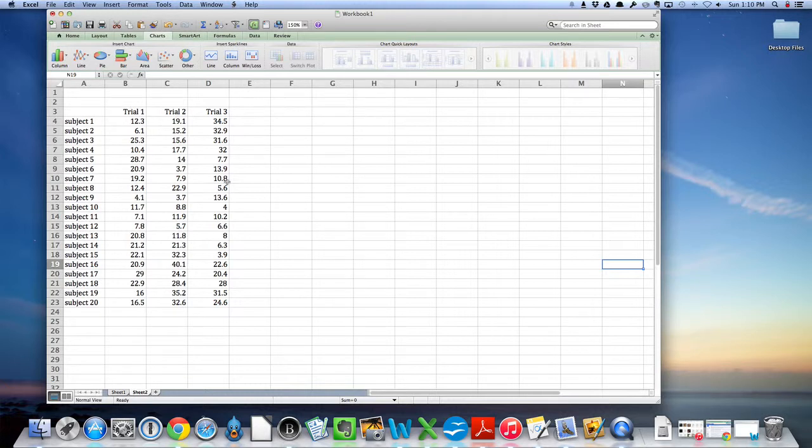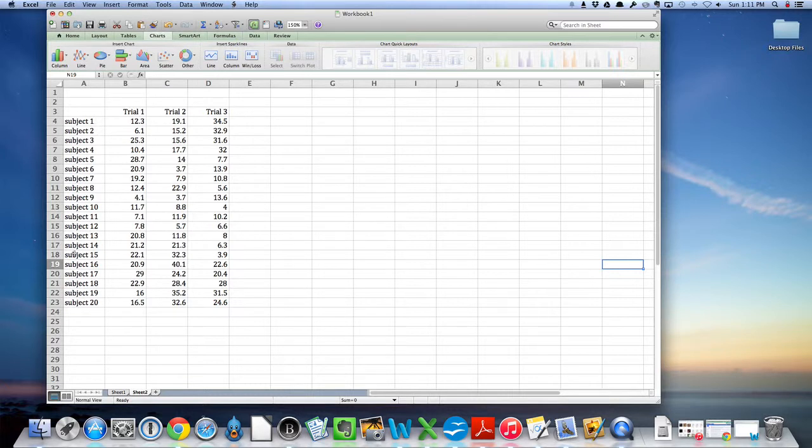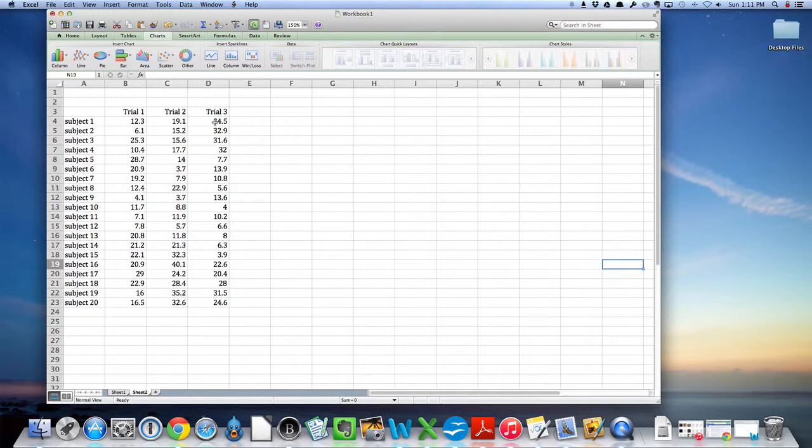So what I have here is a set of data that represents 20 subjects and three trials. This is artificially generated data, but if you were to do a study that involved time trials, you might have each subject do multiple trials and then look at how the trials differed.